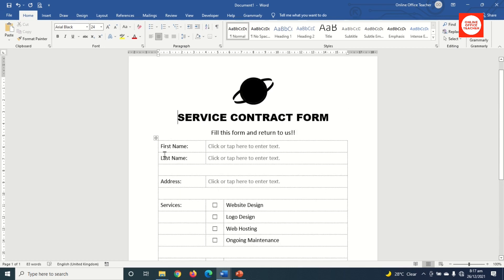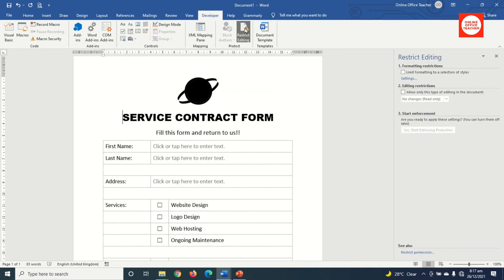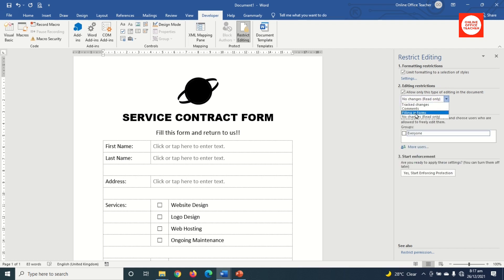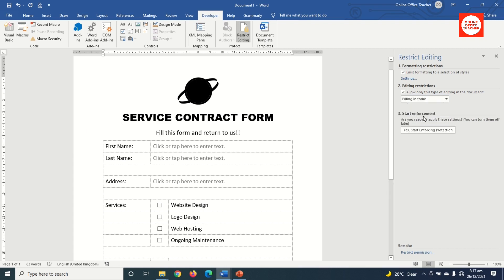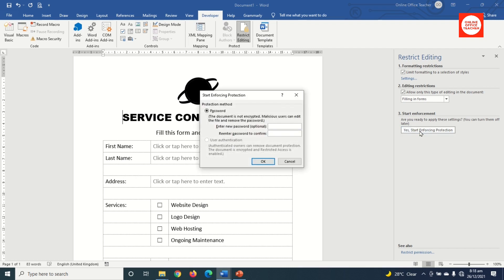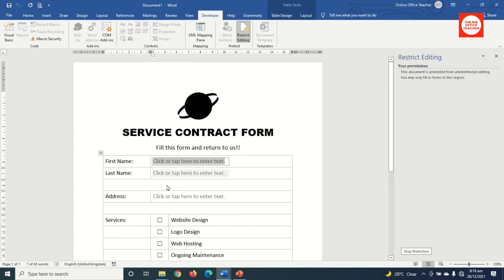Next I protect the form so users can only fill in the designated fields. I go to the Developer tab and click Restrict Editing. In the Restrict Editing pane I check the Formatting Restrictions box and the Editing Restrictions box, drop down the arrow and choose 'Filling in Forms', then click 'Yes, Start Enforcing Protection'. I enter and confirm a password and click OK.